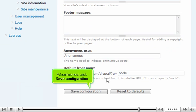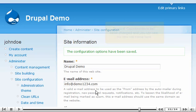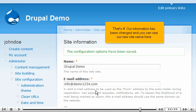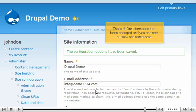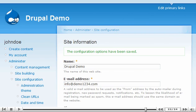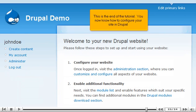That's it! Our information has been changed and you can see our new site name here. This is the end of the tutorial. You now know how to configure your site in Drupal.